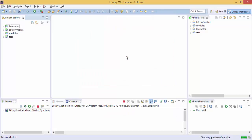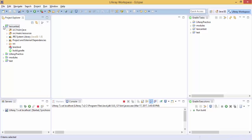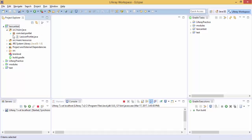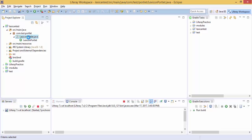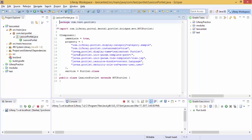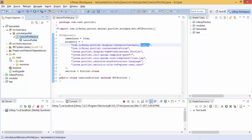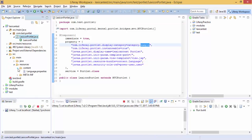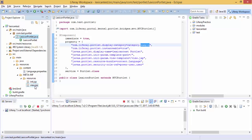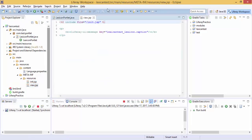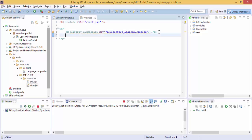Now our module is created - this Lexicon Test. This is our class file and this is our view.jsp, so here we're going to create our button.